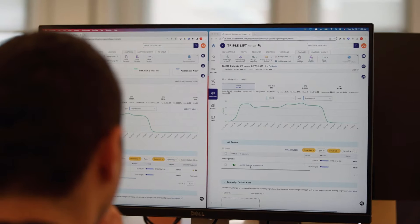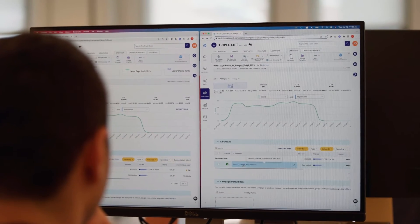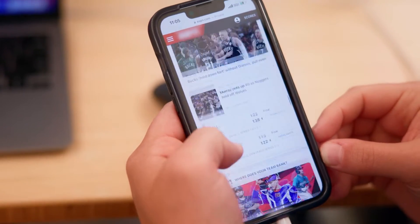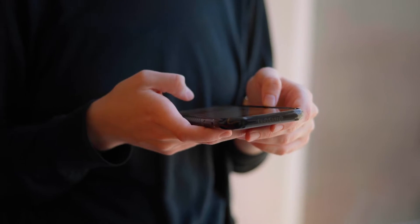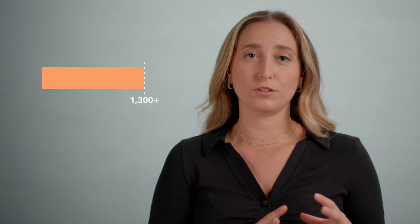The first-party data available via TripleLift Audiences is more pure because these are users who have chosen to engage with the publisher's website. So we can work with advertisers to really build segments based off of their personas, tapping into the over 1,300 segments we have available.